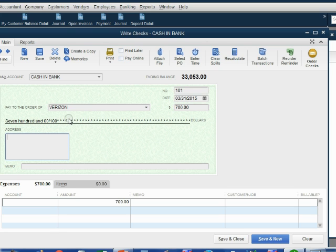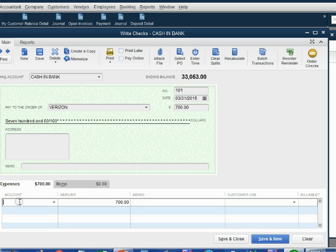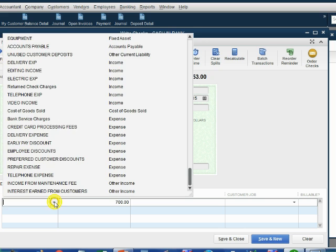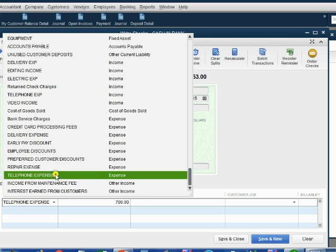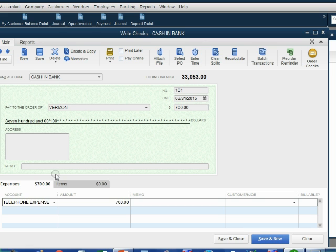Now we have to tell QuickBooks the reason why we're paying Verizon $700. Move to the bottom left and click once under the word account. Click on the pull-down arrow and choose the account within our chart of accounts that represents the reason why we're paying Verizon. In this case, it's telephone expense.